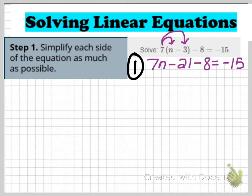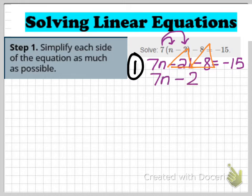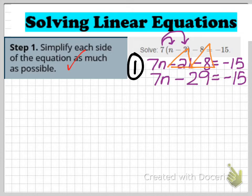I'm not done simplifying yet. The left side still has two like terms — the constants negative 21 and negative 8 — which I can combine. So that gives me 7n minus 29 equals negative 15. Now both sides of the equation are simplified, and I can check that I'm done with step 1.